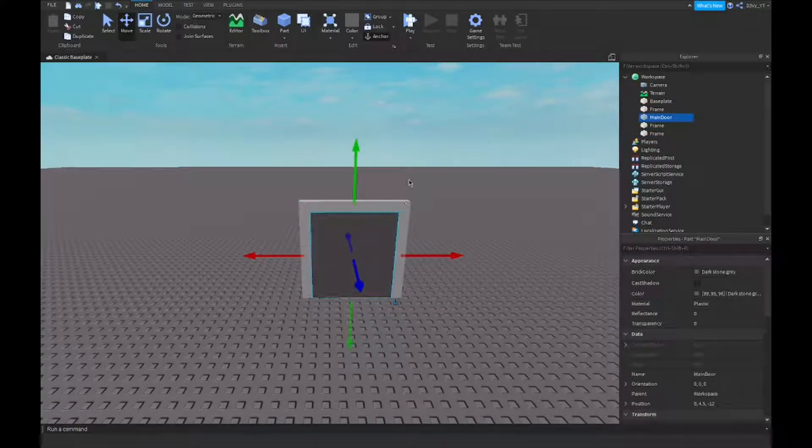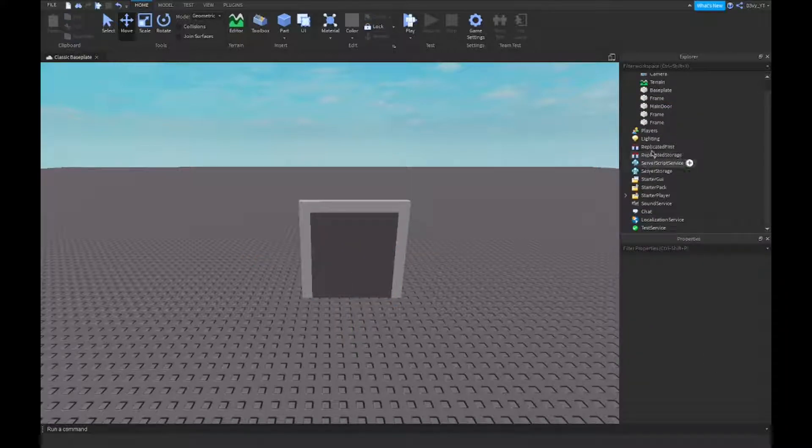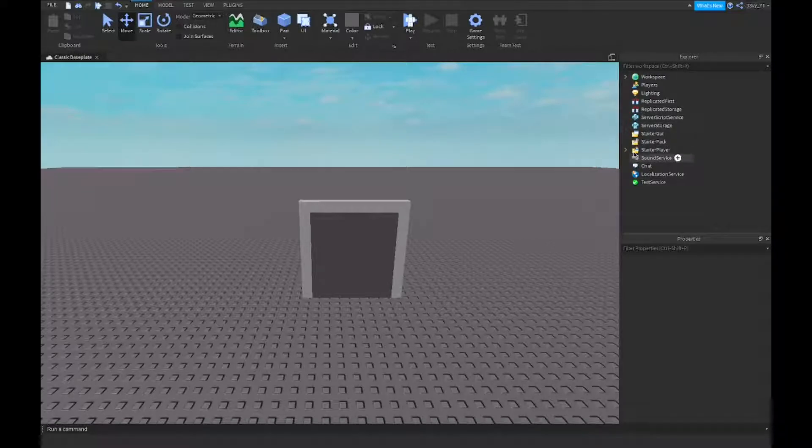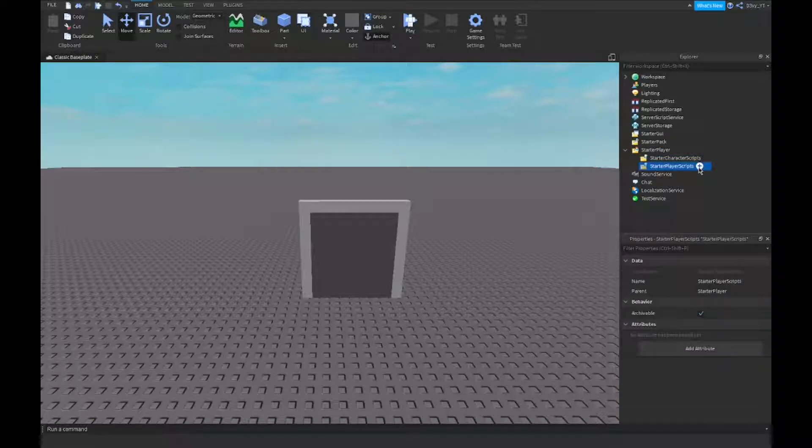Now after this you want to close off the workspace. You want to go to Starter Player, open it up, and you're going to find two folders. The second one is called Starter Player Scripts.